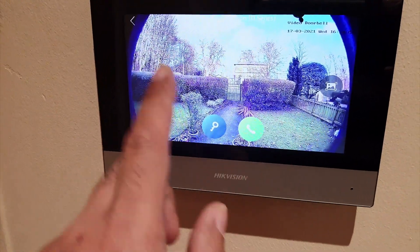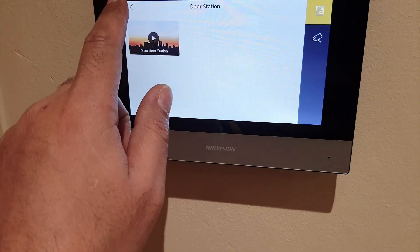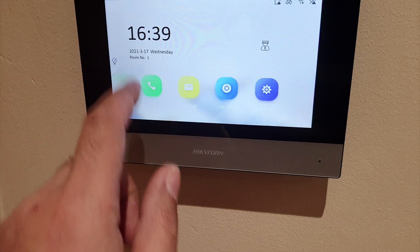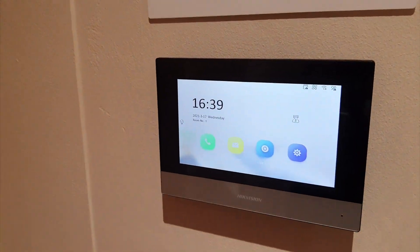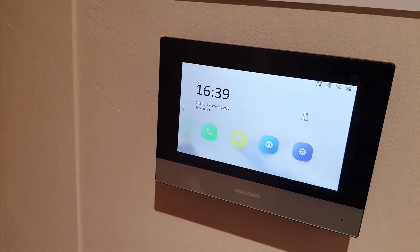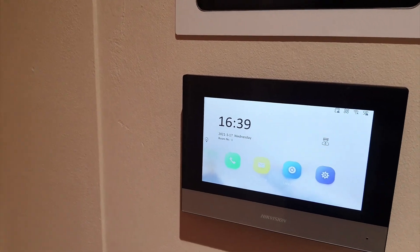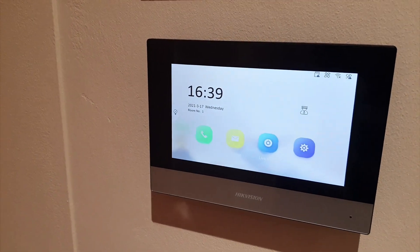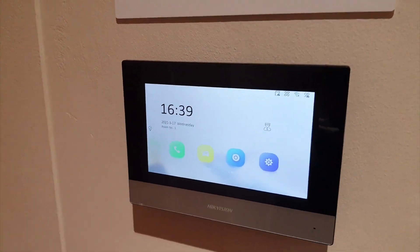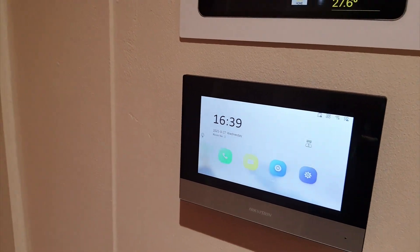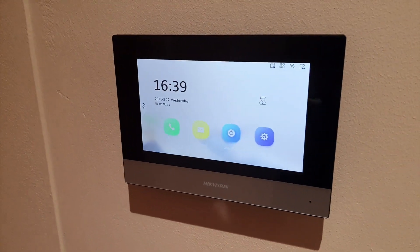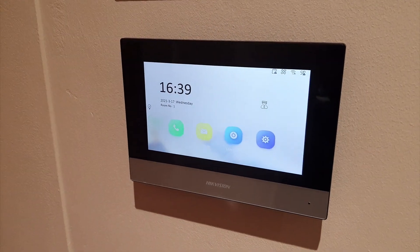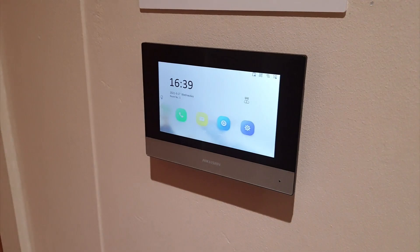This door station also beeps. It will beep if somebody presses the doorbell from the outside, so we can actually talk to them from this unit or any other units that are installed in the property as well as the mobile phone. Now I'm going to go back to the desktop.